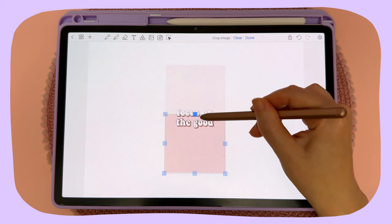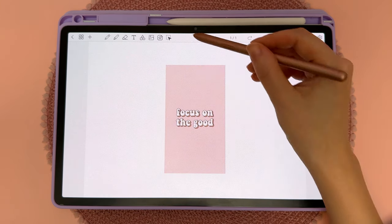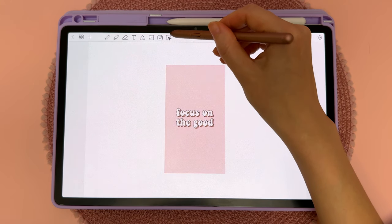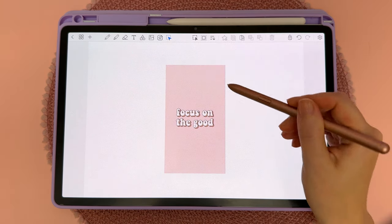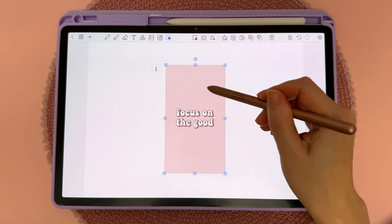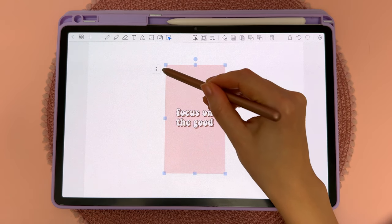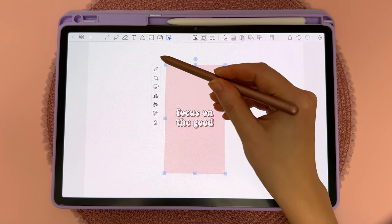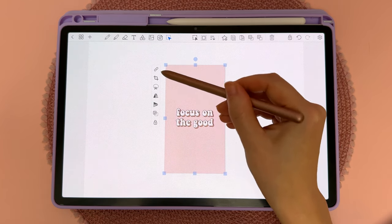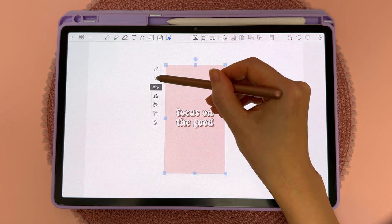In this video I'm going to show you how to crop an image. First, tap on the select tool, then tap on the image, then tap on the three dots next to the image, then tap on this icon — if you hover over it, it says crop.